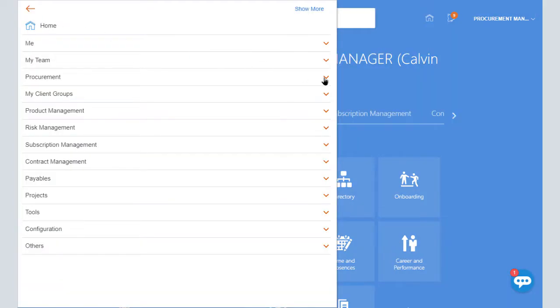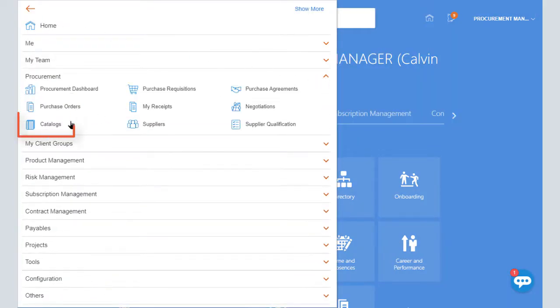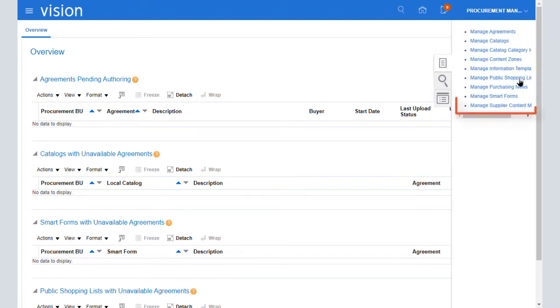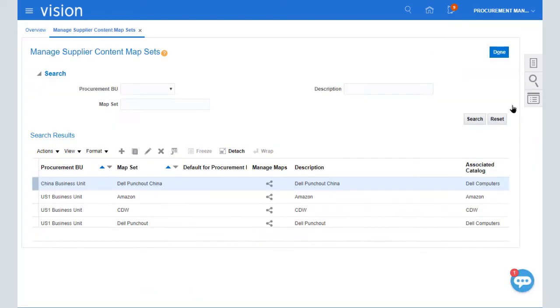I'll begin by navigating to the Catalogs work area. The Tasks panel lists all of the Catalog Management tasks that you can perform. I'll select the Manage Supplier Content Map Sets task.